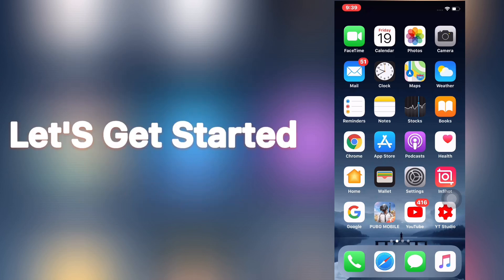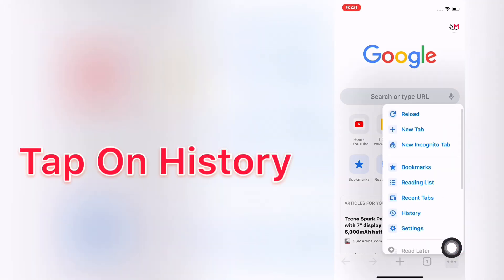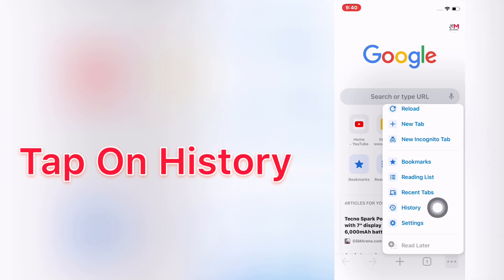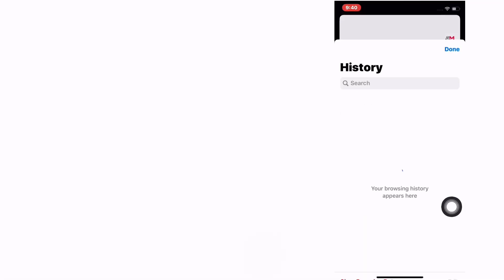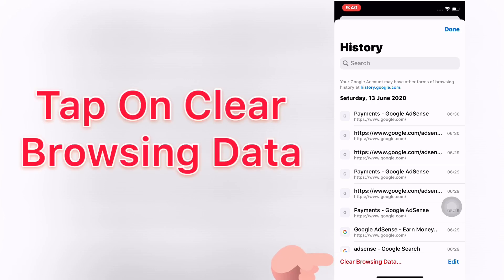So friends, let's get started. First of all, launch Chrome browser on iPhone and iPad. Open the three dots, tap on search history. You should see History appear on screen. Tap on clear browsing data.